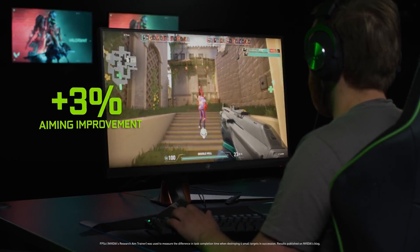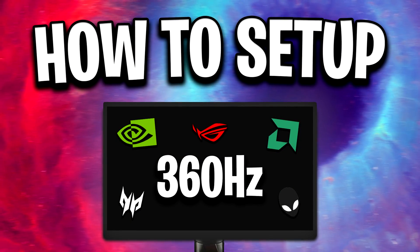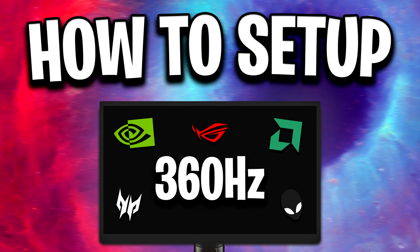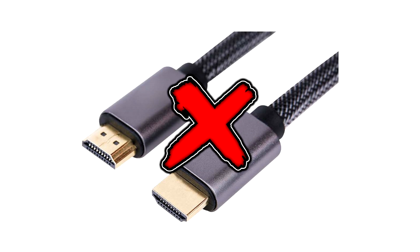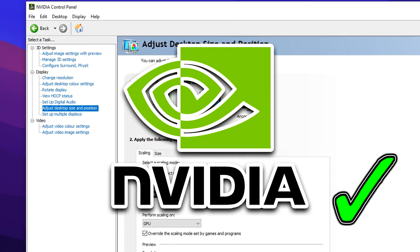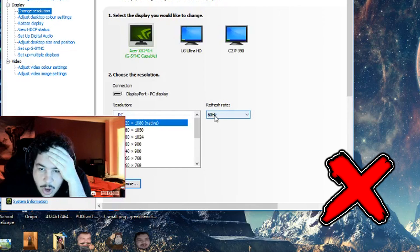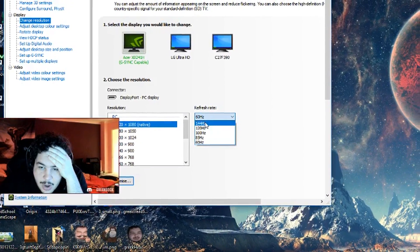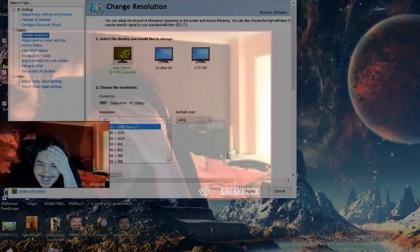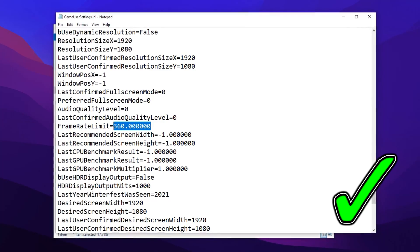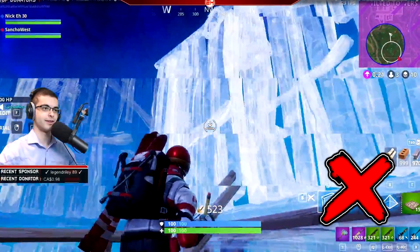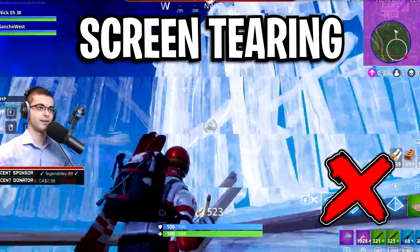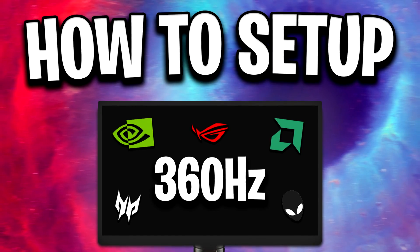So in this video today, I'm going to quickly explain how you can set up your brand new 360 hertz gaming monitor, ensuring that you use the correct cables and not the wrong ones, ensure that you've also got all the correct settings in your GPU control panel, which some people forget about. And then finally, I'm going to show you how to set it up correctly in game, because without doing this, you may experience some screen tearing or motion blur issues.